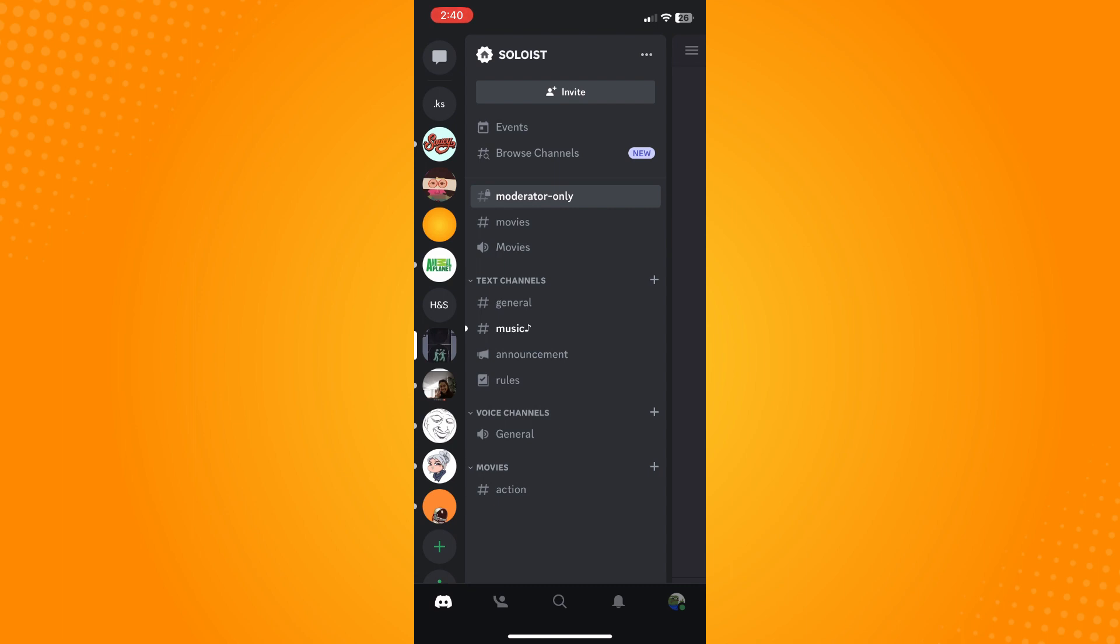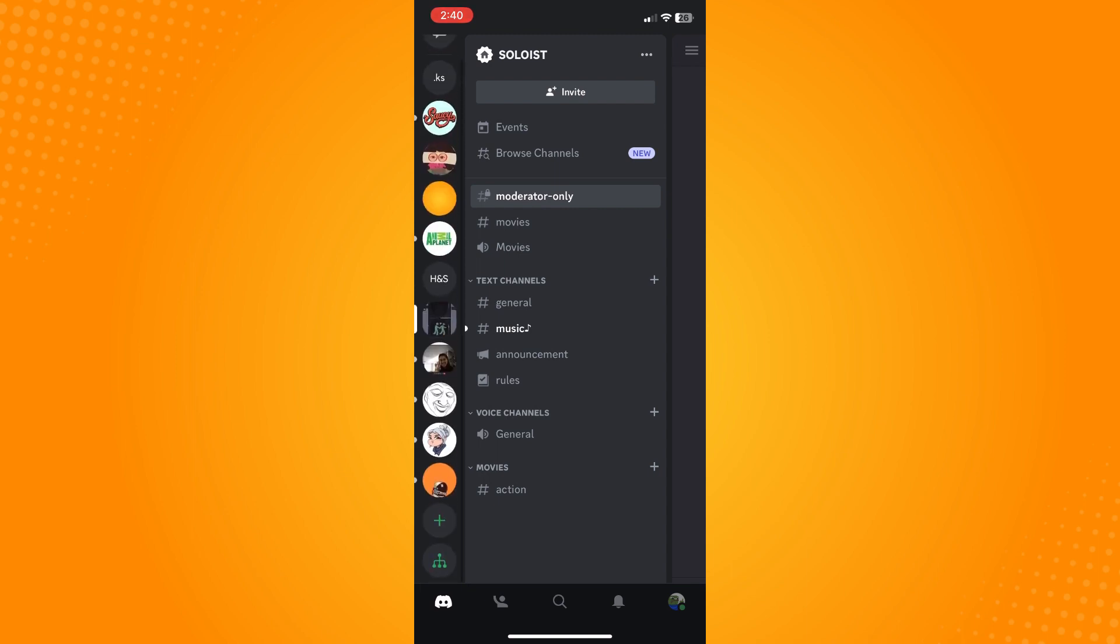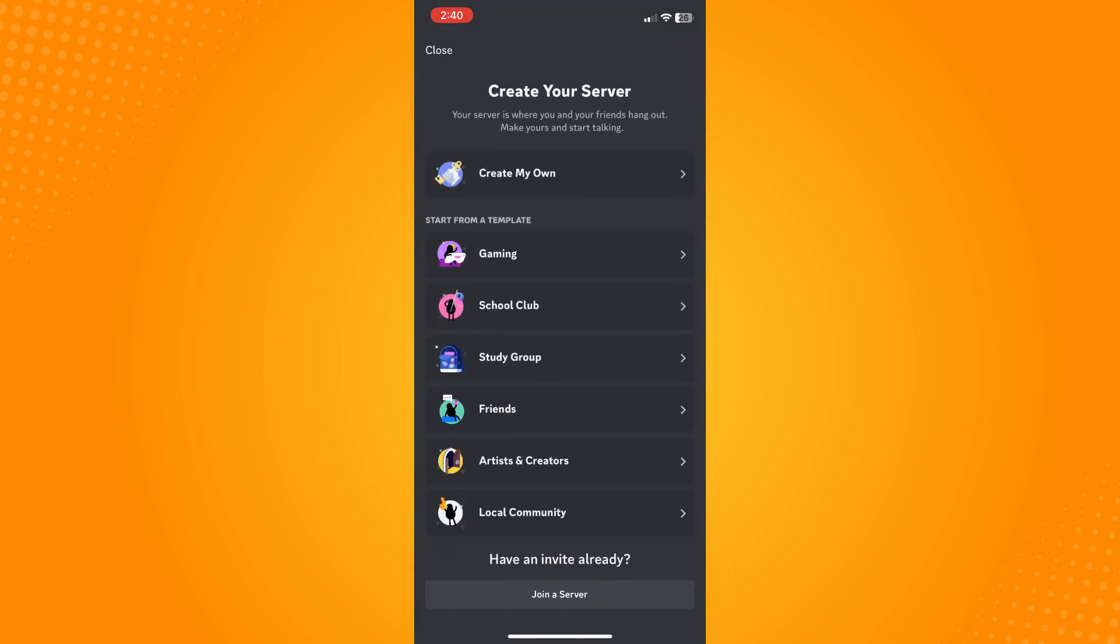All servers that you actually own, all the servers that you are in. The next thing that you want to do is scroll all the way down until you see the plus icon. Tap on the plus icon here.